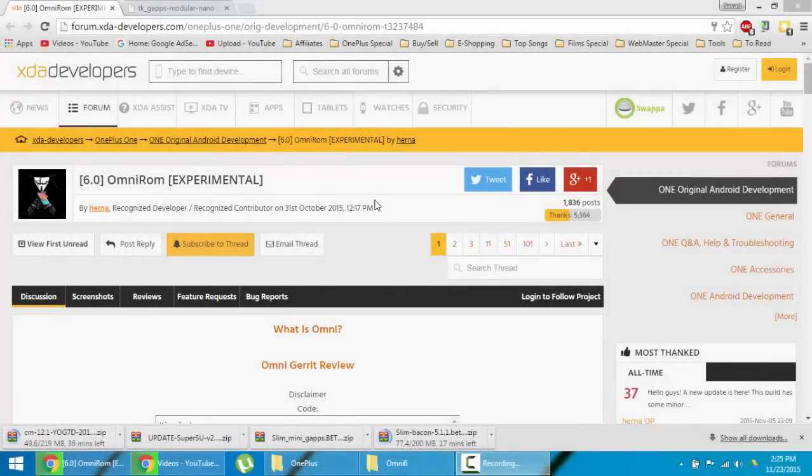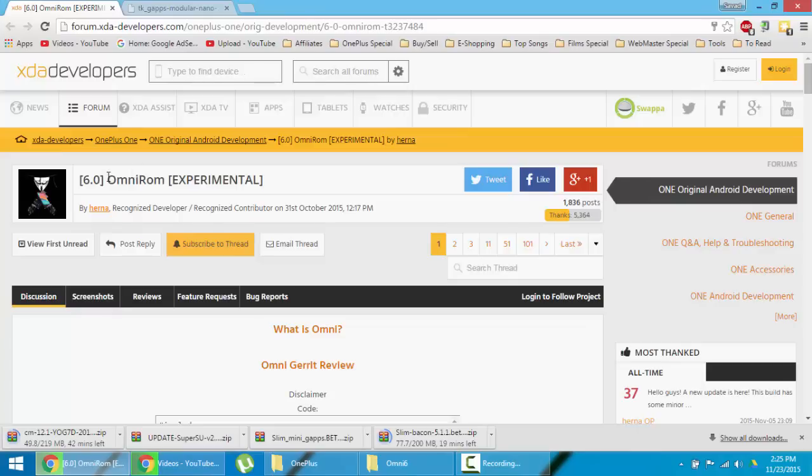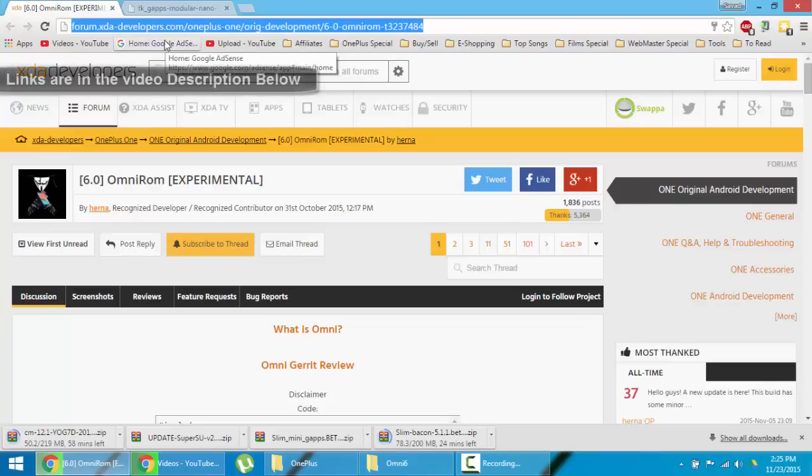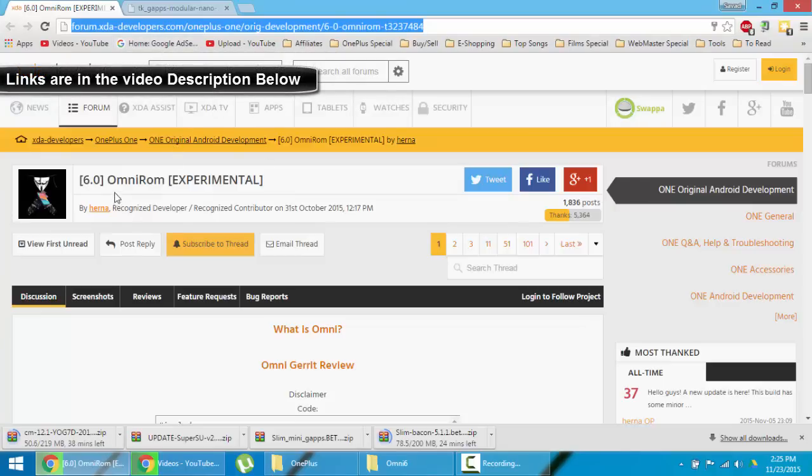Hello YouTube, in this video I am going to show you how to install Android 6.0 Marshmallow-based Omni ROM on your OnePlus One. This is the XDA link of that ROM and this page is made by the XDA developer Helena.